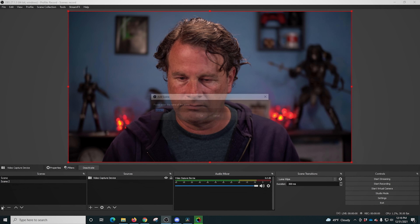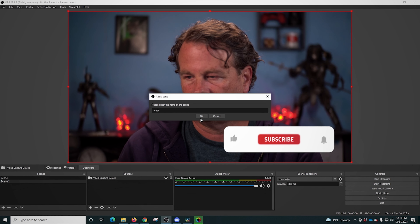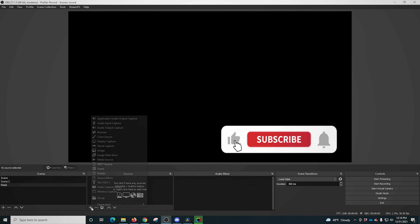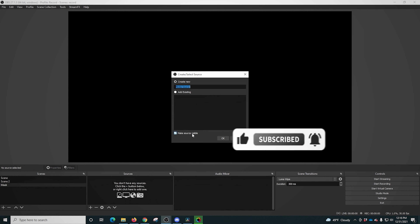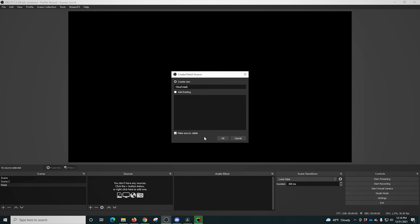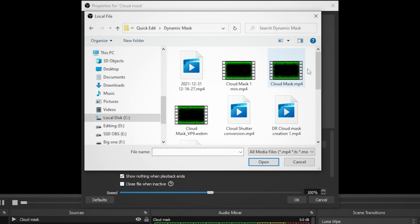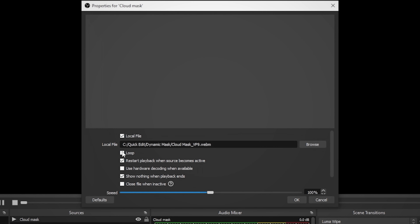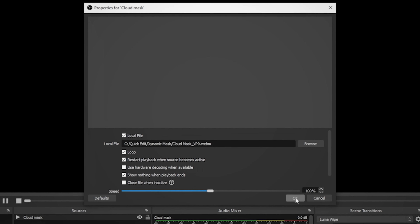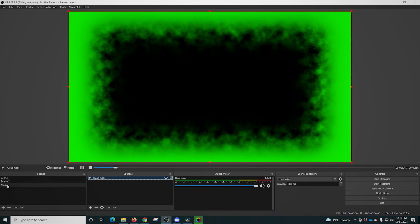Now here we are in OBS. We're gonna create a new scene, call it 'mask,' and click OK. Then we click the plus under Sources, add a Media Source, name it 'cloud mask,' click OK, and load up the video file. Make sure you select the WebM we created because it's a much smaller file. Click Open, then enable Loop, and there we go — our cloud mask is in there and it looks pretty awesome.